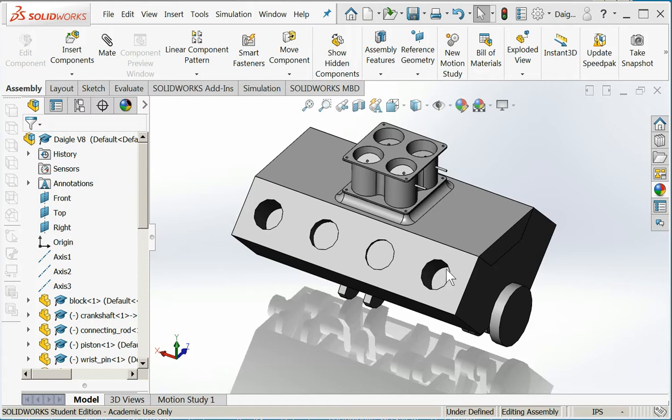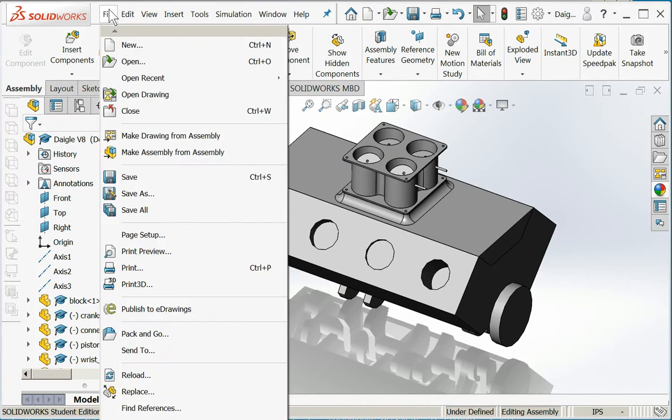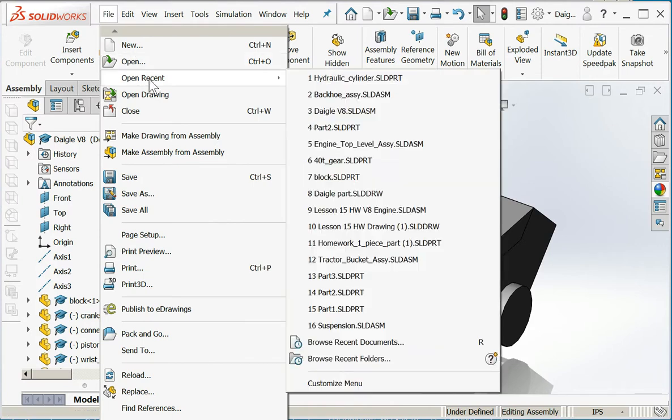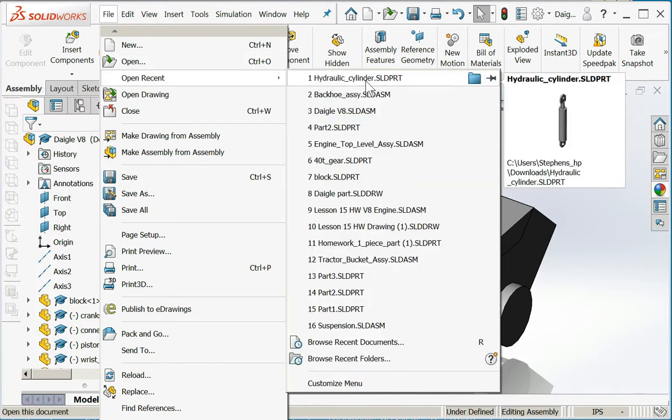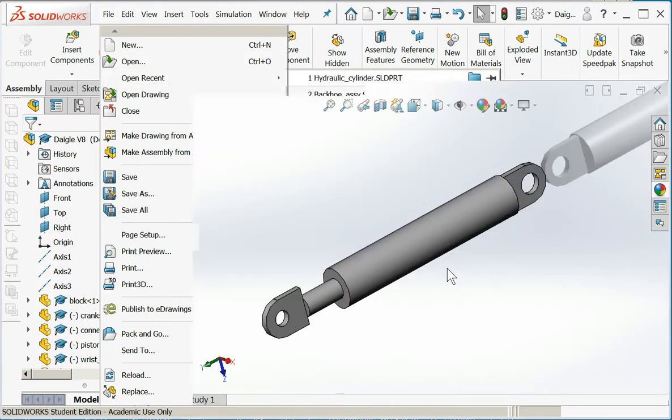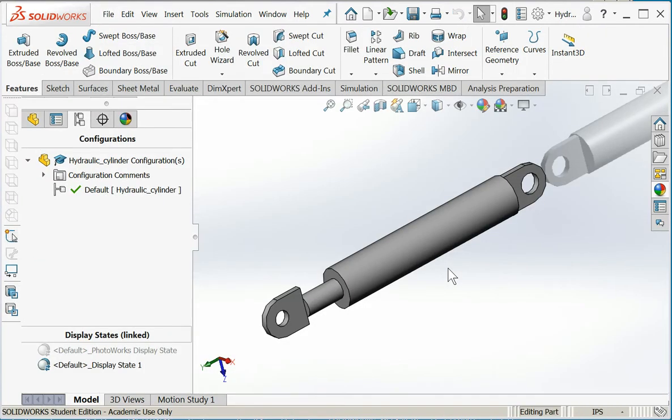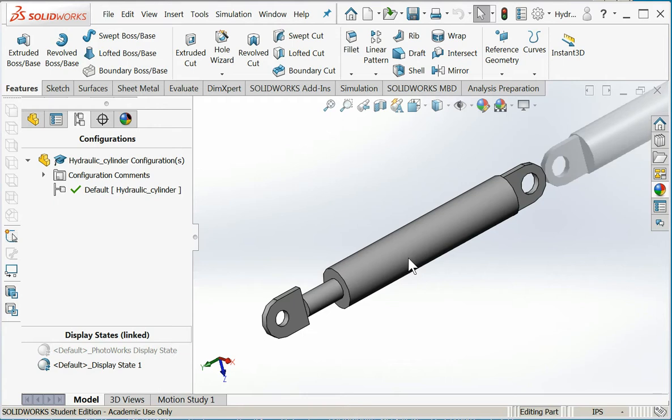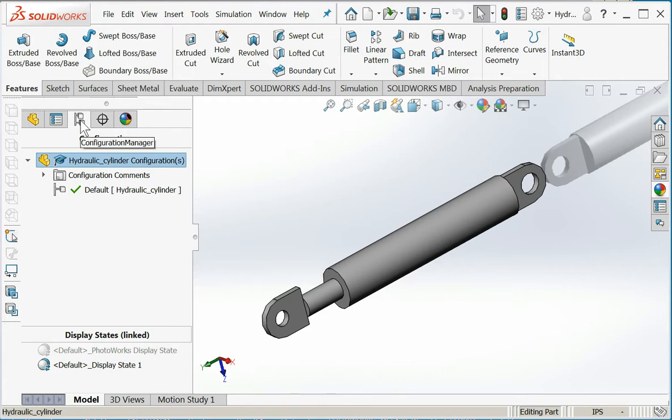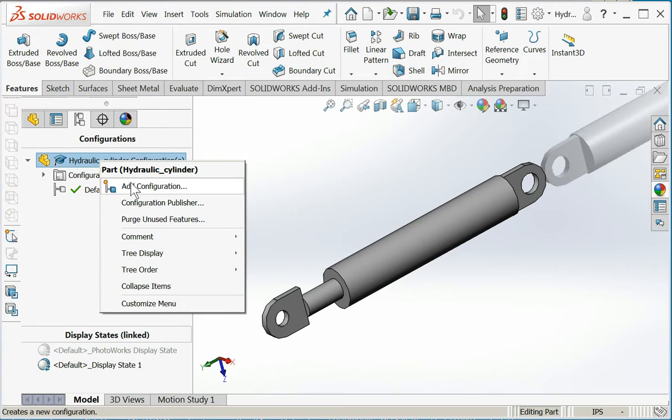Let's go over to another part. We're going to look at this hydraulic cylinder. This cylinder we're going to draw in several different extension lengths, and we're going to be able to pick those extension lengths in the assembly. Let's see how this is done. I'm in the configuration manager and I'm going to...